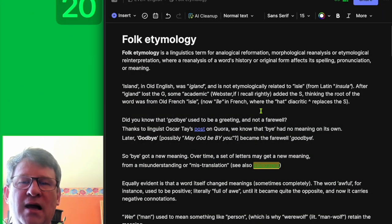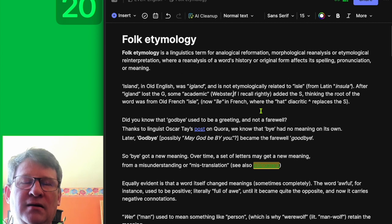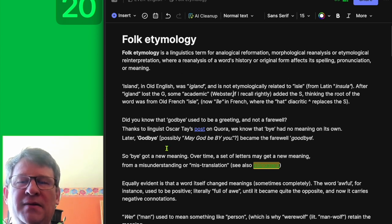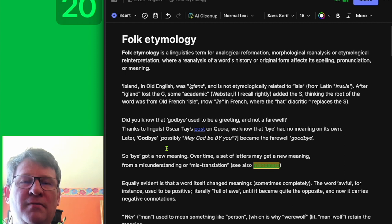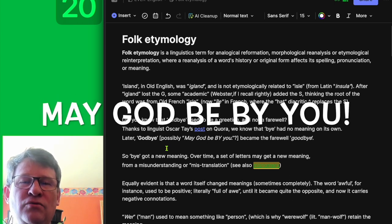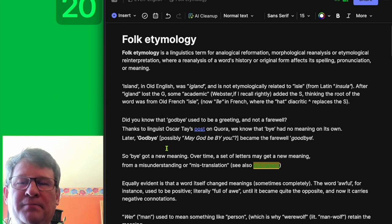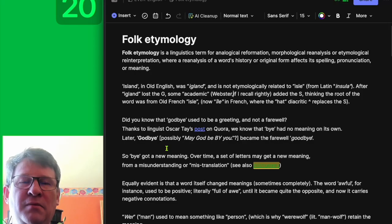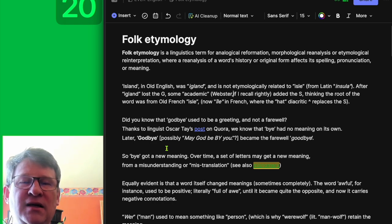Did you know that 'goodbye' used to be a greeting and not a farewell? Thanks to linguist Oscar Tay's post on Quora, we know that 'by' has no meaning on its own. Later, 'goodbye,' possibly from 'may God be by you,' became the farewell 'goodbye.' So 'by' got a new meaning. Over time, a set of letters may get a new meaning from a misunderstanding or mistranslation.